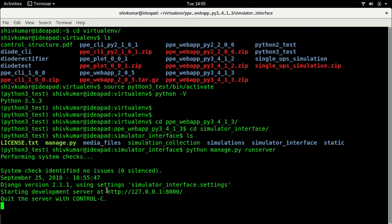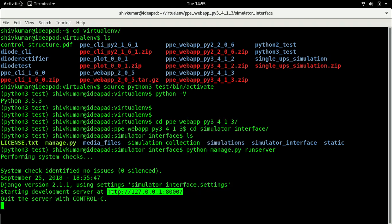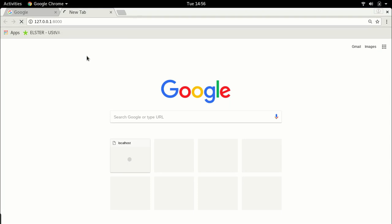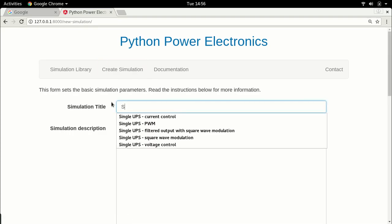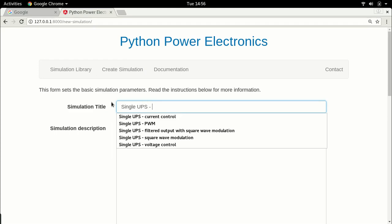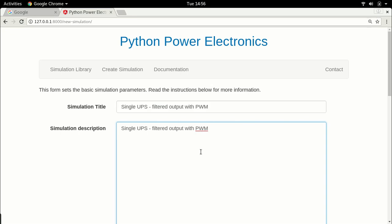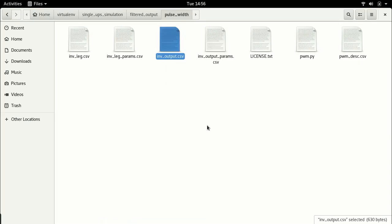To launch the circuit simulator you just have to copy this link and paste it. Let's go back to the simulation library — you can see there are more simulations now. The last one was the filtered output with square wave modulation. Let's create a new one and call this 'Filter Output with PWM'. I'm going to copy-paste it here — it's always recommended to describe in detail what you're doing, but let me get the path of this file.